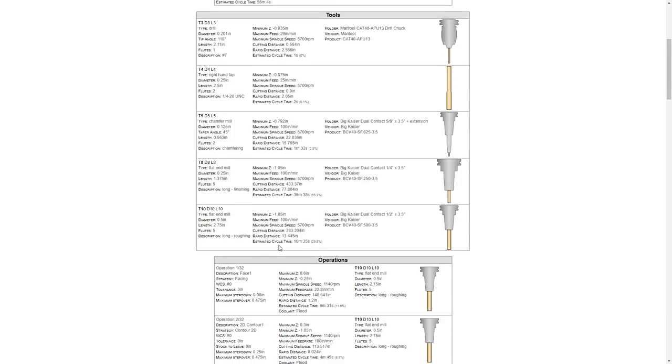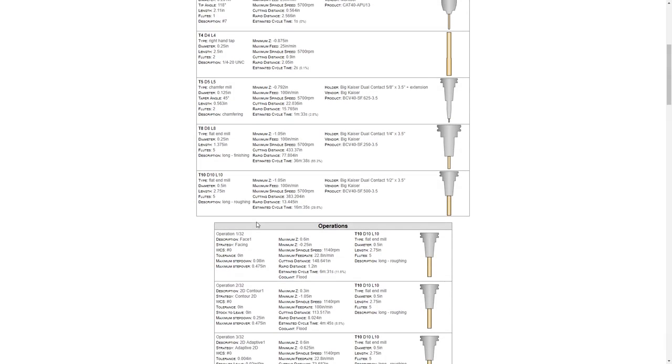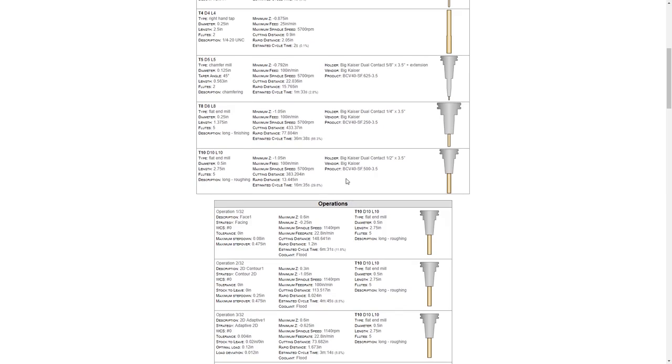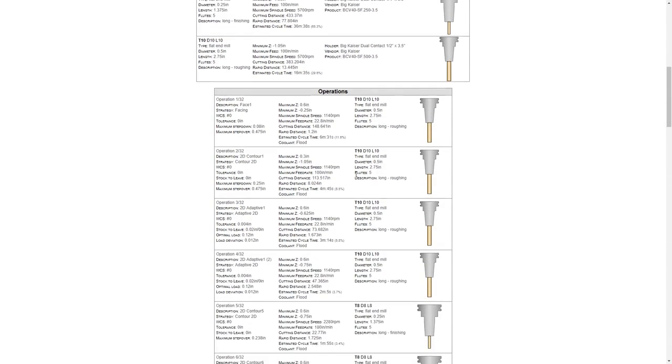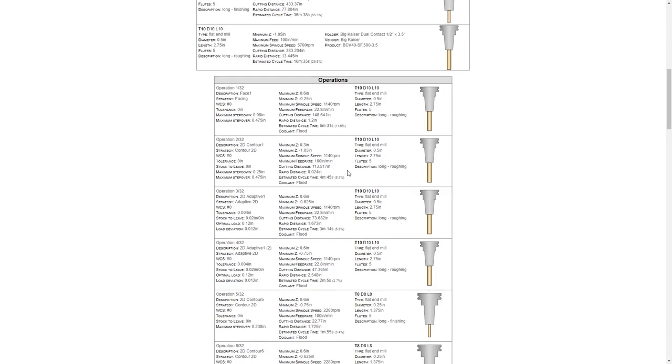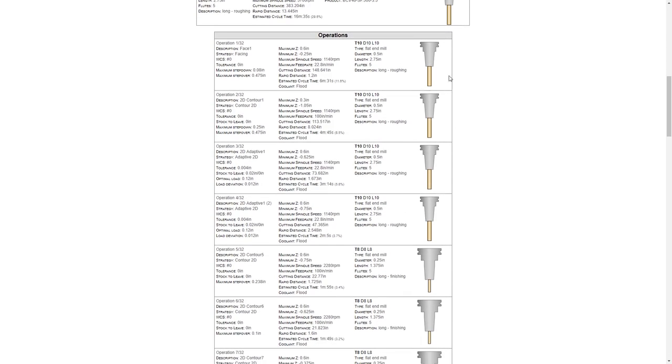As we go down, it has more information. It tells you the estimated cycle time for that tool. It gives you specific information about each holder. And then it breaks down each operation. This is very important information because it tells you which operation uses which tool.